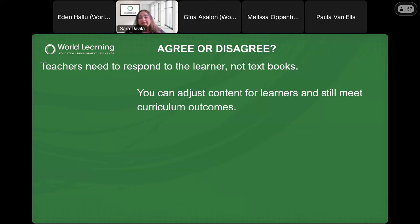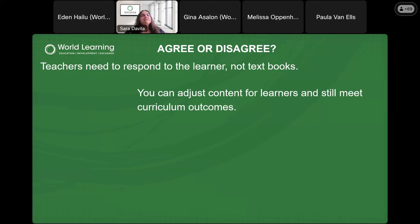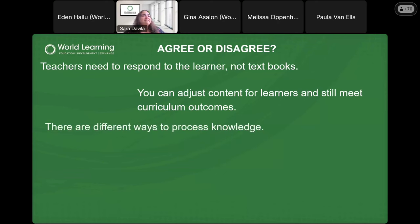I know a lot of us work inside the K-12 system where we have very specific curricular outcomes. Can you adjust that content and still meet those outcomes? I see lots of strong agreement here. Teachers sometimes struggle with how to do both of those things, but I think everything is possible with AI. Adjusting content and meeting those outcomes can be challenging, but it's achievable. Here's another quick statement: 'There are different ways to process knowledge.'